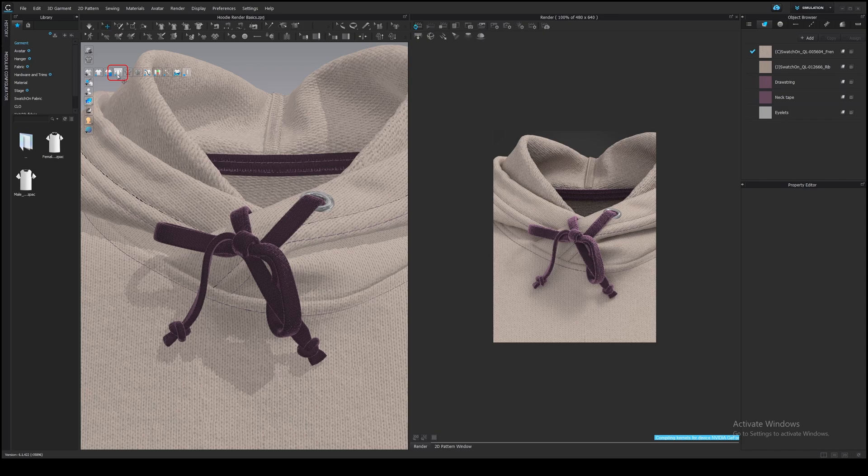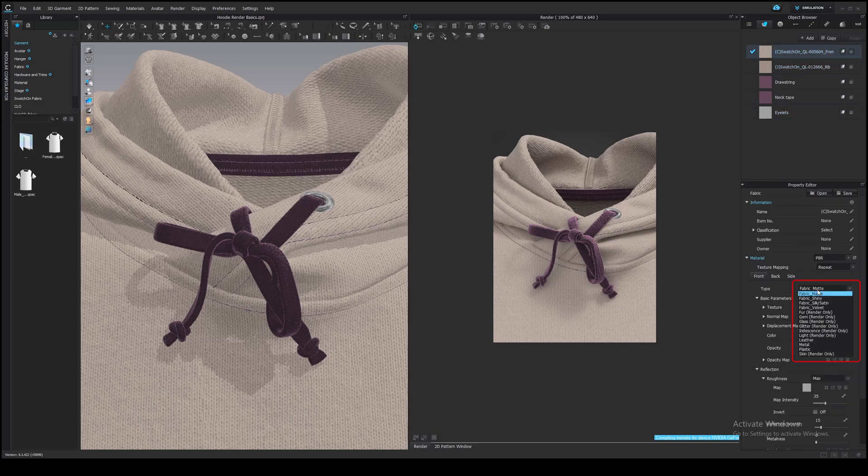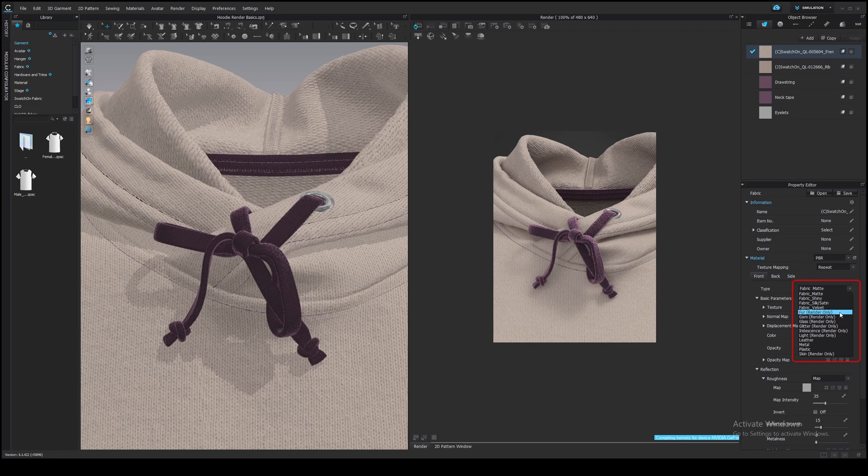You can also use the preview during modeling to see how your materials and fabrics look. Displacement maps and some material types can only be visible in a render window. For example, these material types with the render-only sign.